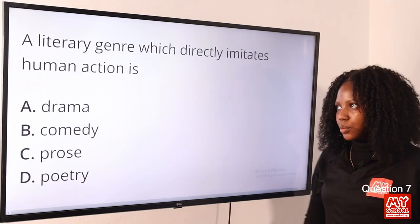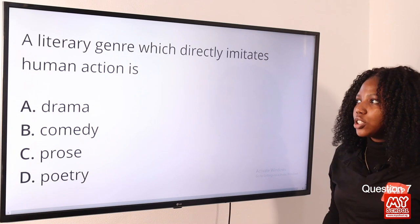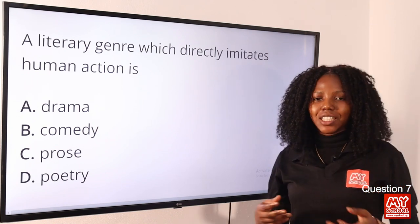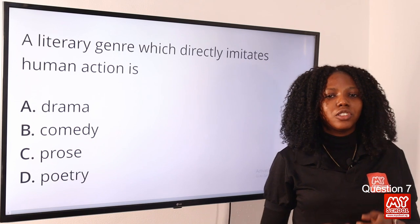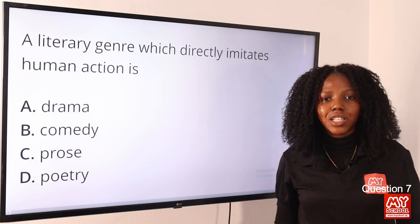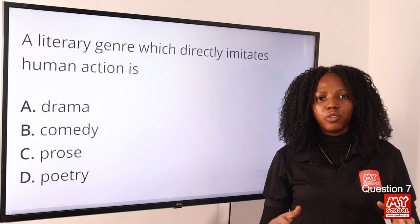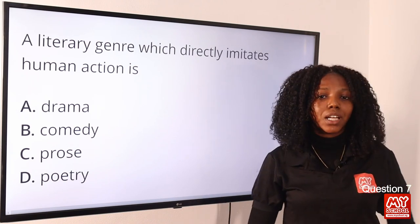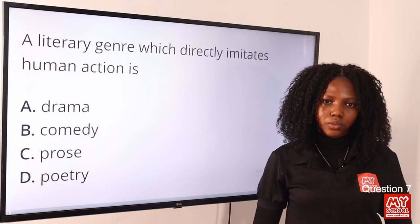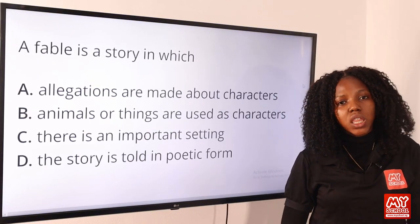Question 7: A literary genre which directly imitates human action is — the answer is drama. Drama is the literary genre that imitates human action, representing it through speech, movement, or gesture. Option A is the correct answer.